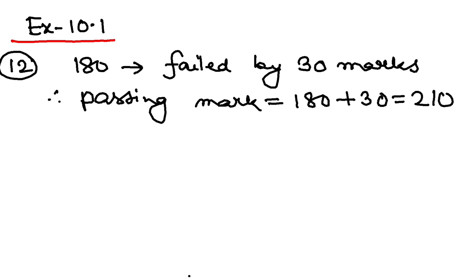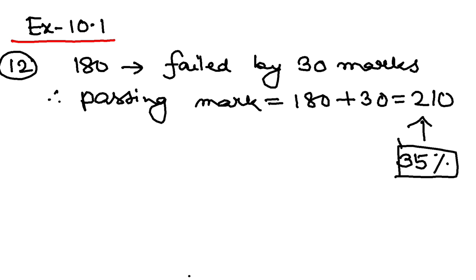Now they are saying that this 210 is 30 percent mark, 35 percent marks rather, because if you get 35 percent, you get passed, right?